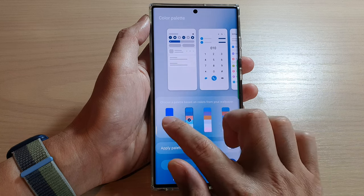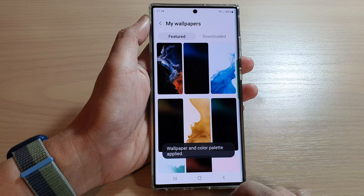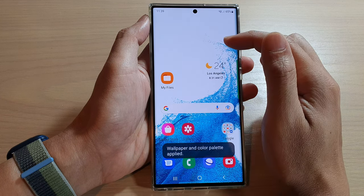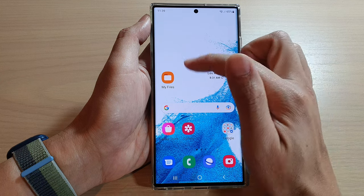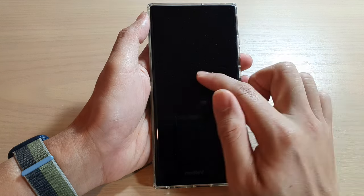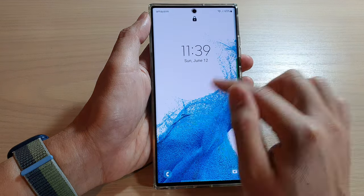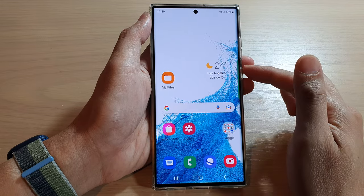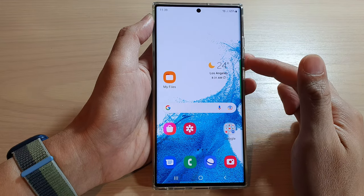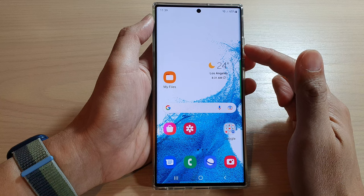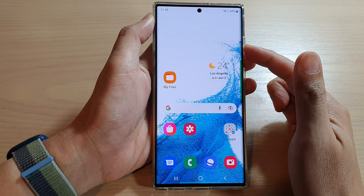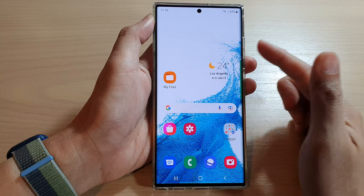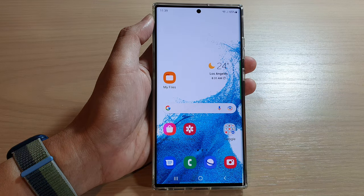Then tap on Apply and that's it. Now if you tap on the home button, you can see it will change the background on the home screen as well as the lock screen. That is how you can change the background wallpaper for home and lock screen on a Samsung Galaxy S22 series. Thank you for watching — please subscribe to my channel for more videos.